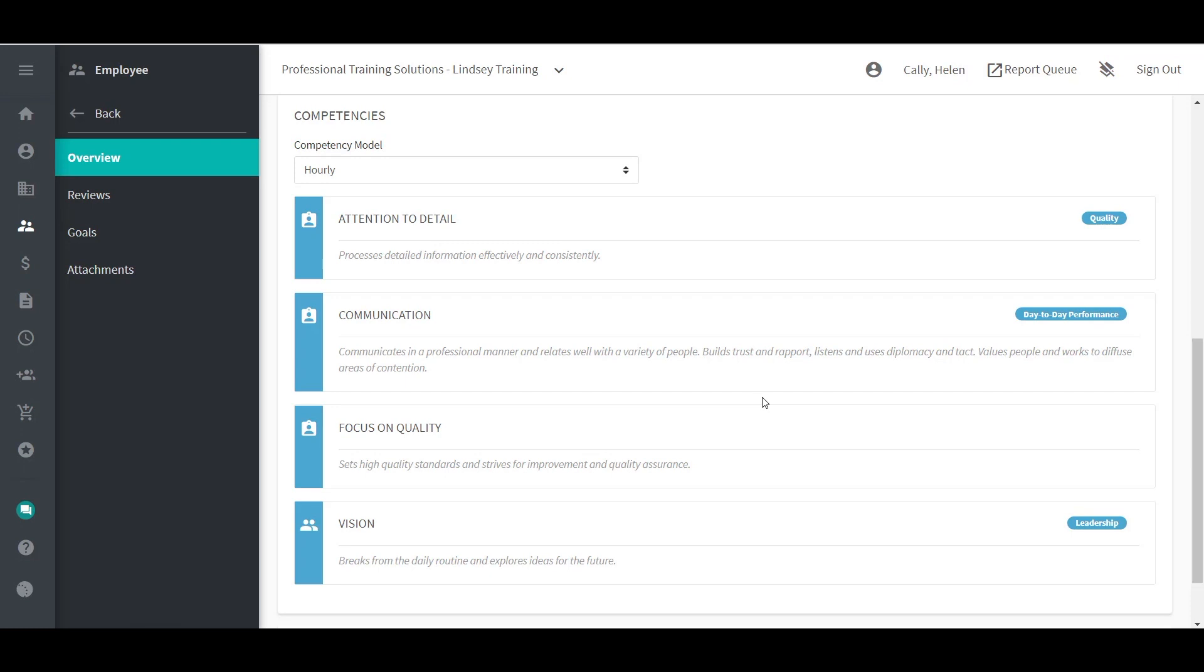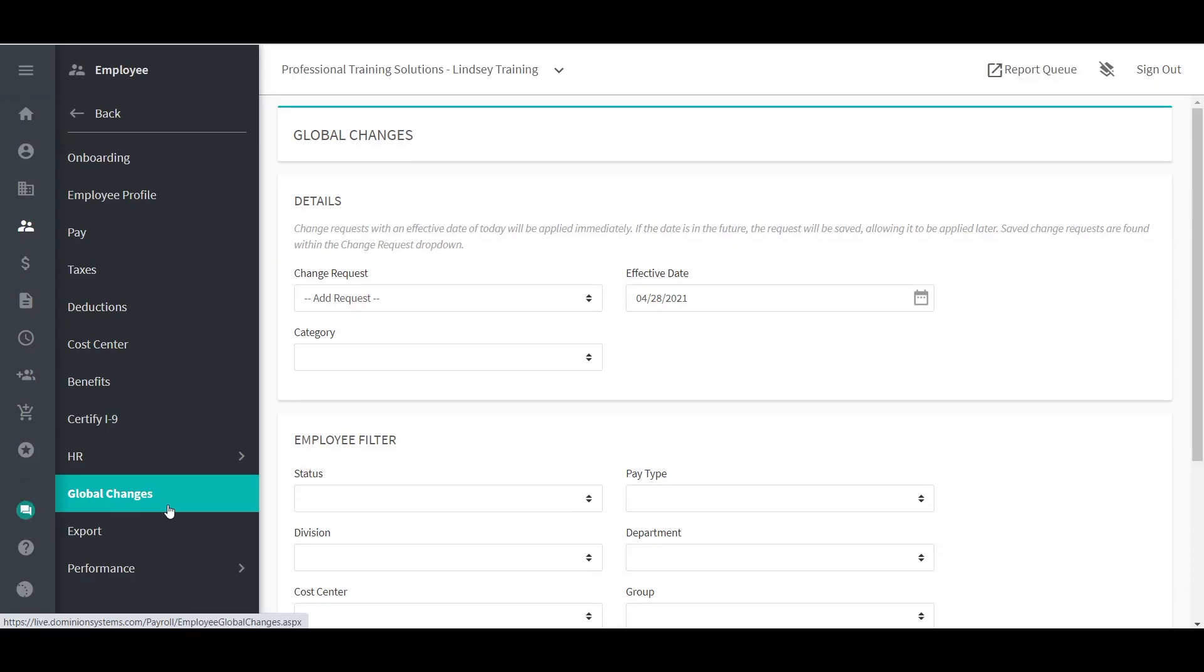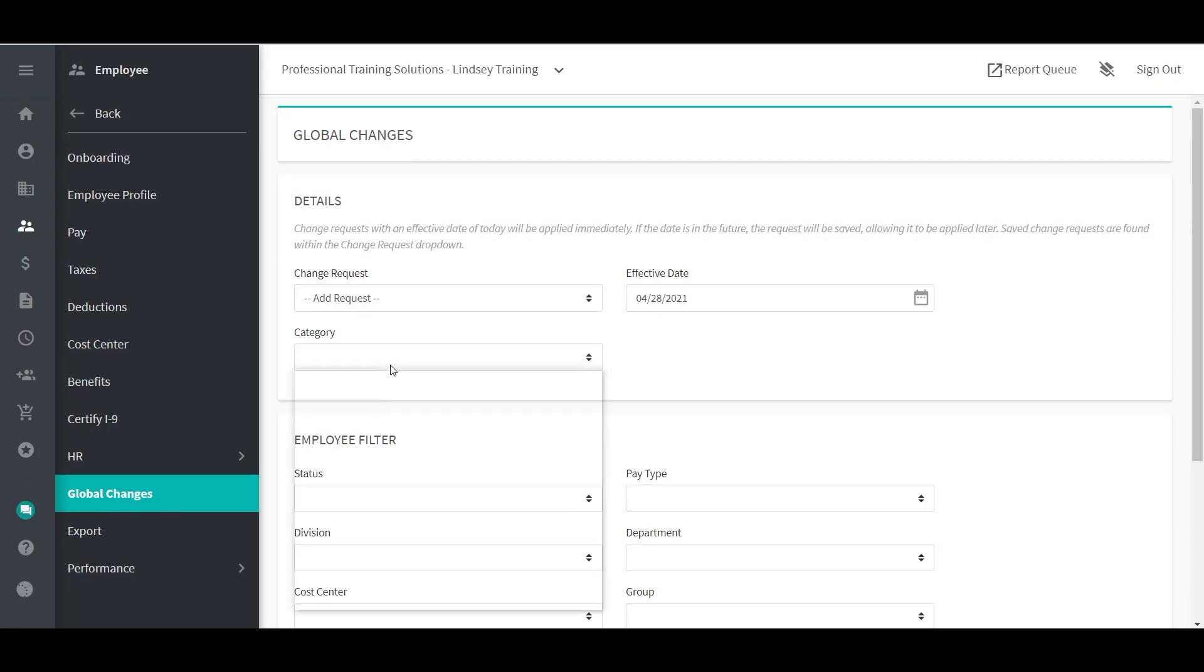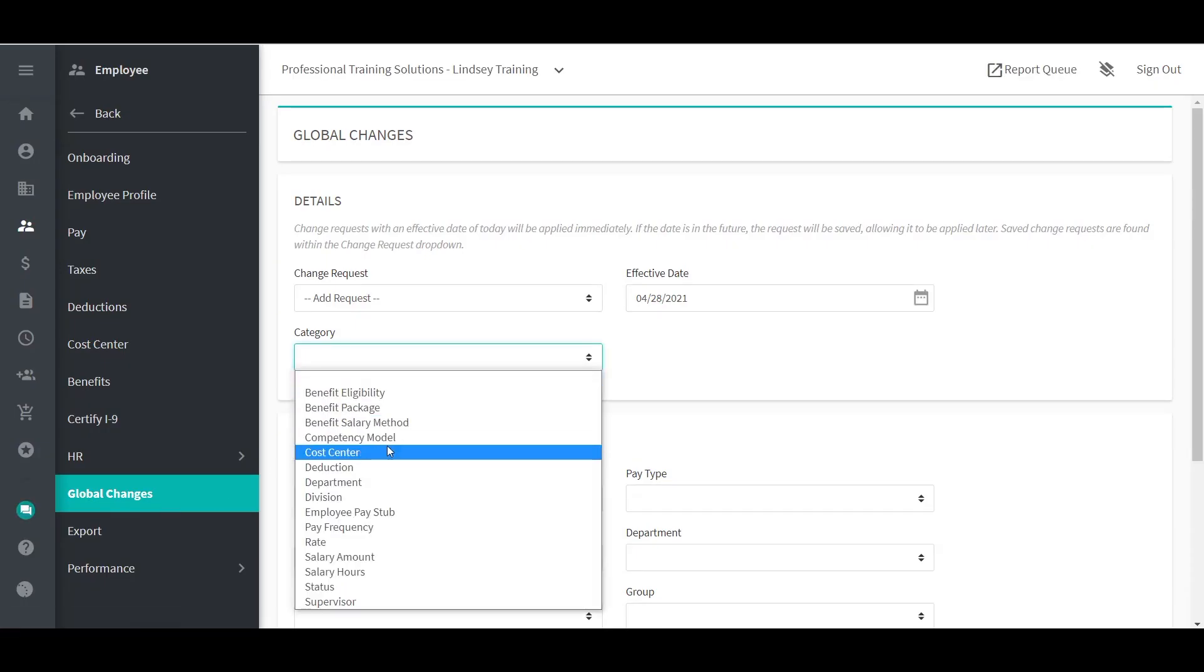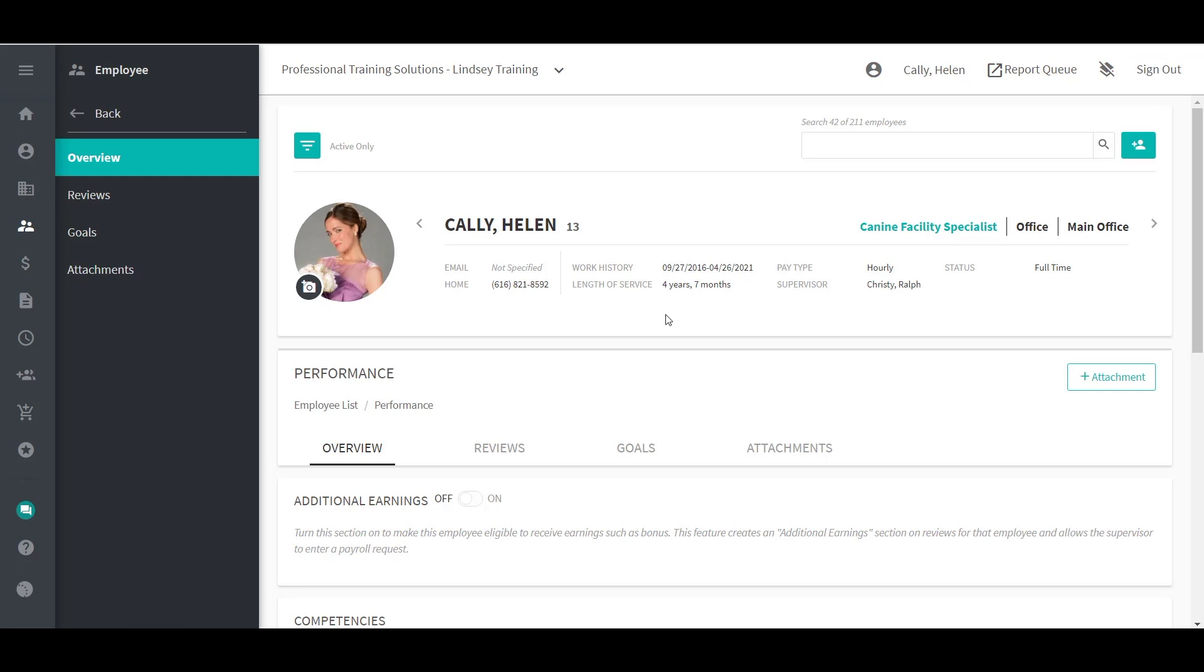If your company has many employees, it's noteworthy that the global change screen in the employee menu can be used to mass-assign supervisors and competency models. To learn more about how to use this tool, see our video on global changes. It should also be noted that supervisors can assign competency models with the appropriate permissions.